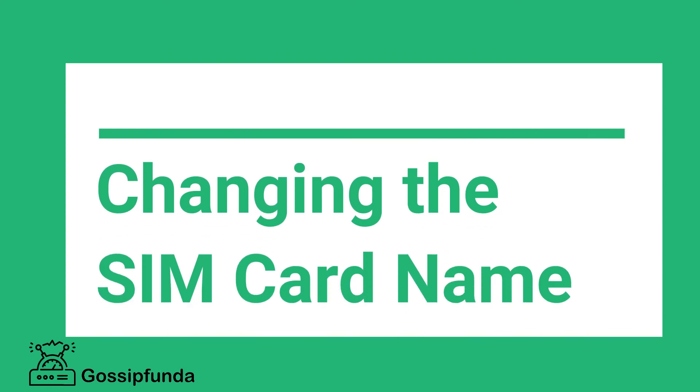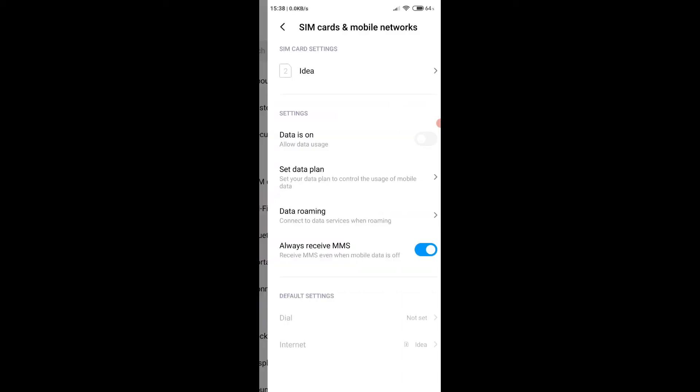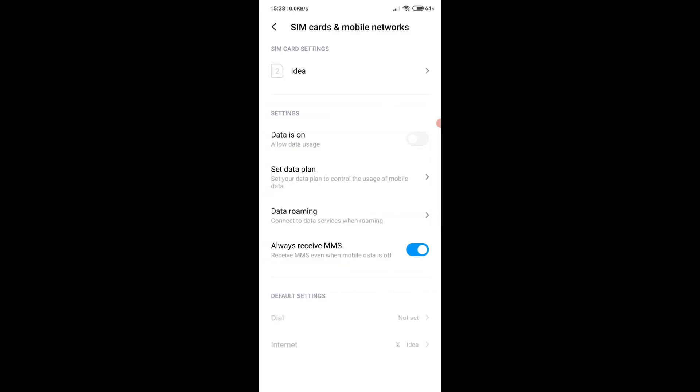Next is changing the SIM card name for OnePlus devices. The application list is usually sorted alphabetically. In the S section we can find the settings application. Click on the settings icon. In the settings application the first tab named SIM and Network is found. Click on that option.